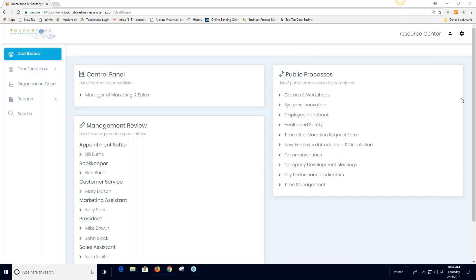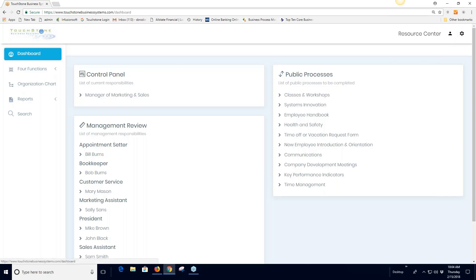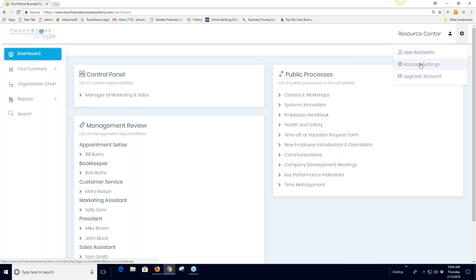To access account administration, go to the very top of your screen where the little wheel icon is. If I click on that wheel icon, I get three options: user accounts, which is where we're going; account settings, which we'll also talk about; and upgrade account.